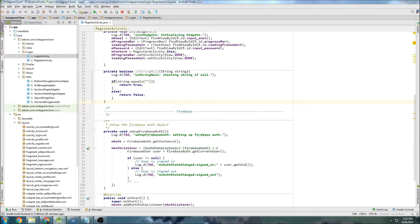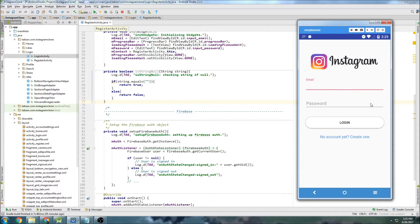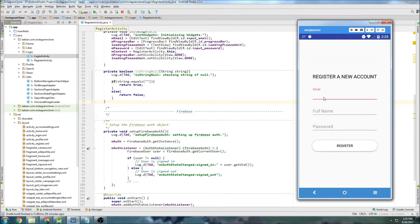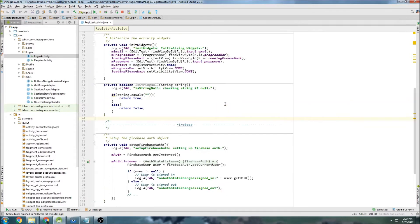Last time we got started with logging in to the app using Firebase — we could type in an email and password and the log would confirm we were authenticated. Now I want to work on registering a new user, so when we click this button we go to the register screen and can actually register a new user. We'll start by going into our RegisterActivity.